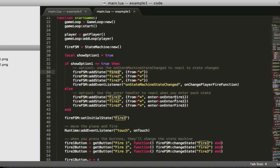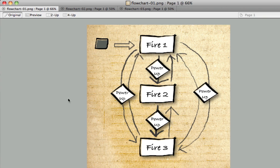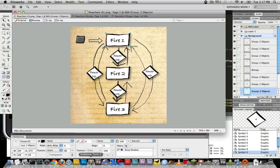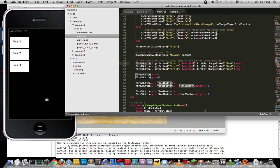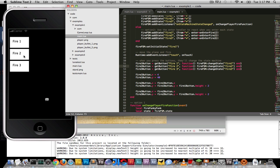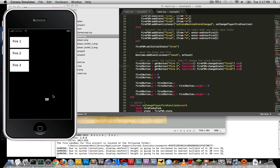When you create a state machine and define the states, you also have to say what the initial state is. Here I automatically start in fire one. When I touch the buttons — fire one, fire two, fire three — it actually changes the state. Fire two changes state to fire two and starts firing two bullets faster. Fire three fires three bullets and fires really fast. So the same plane with the same movement behavior has its firing mechanism changed based on state.